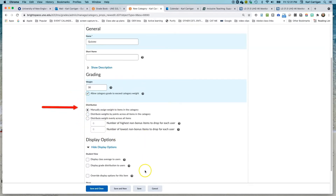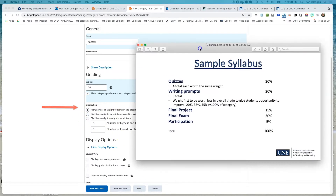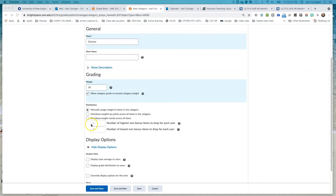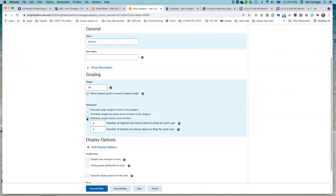Here is the distribution. Each of our quizzes were going to be worth the same weight, so we're going to check this box to distribute weight evenly across all items in the category. The other options would have you manually assign weights to each item, or distribute by points. One benefit of distributing evenly is you can set and eliminate either the highest or the lowest score in a category.